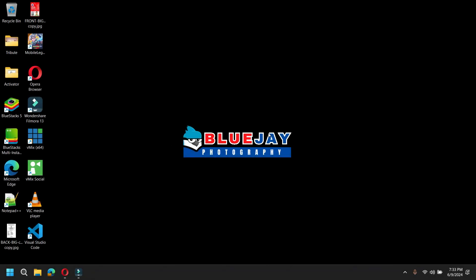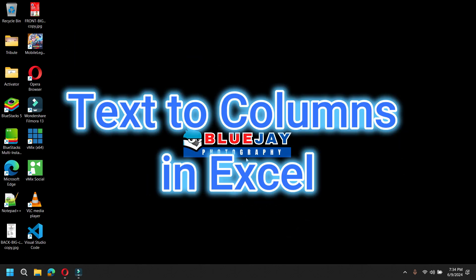Hello guys! Welcome to my channel, BlueJayPhotography. Okay, for today's video, we're going to explore the Text to Columns function in Excel. So, without further ado, let's begin!